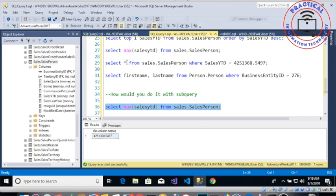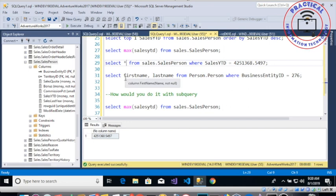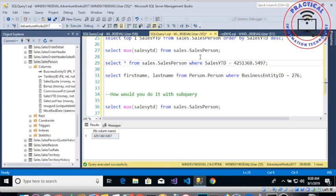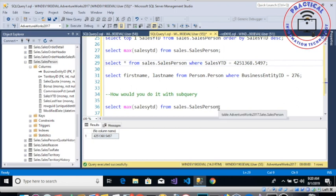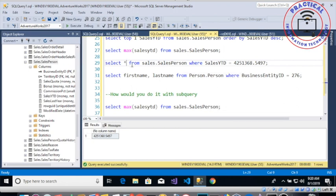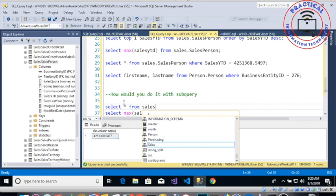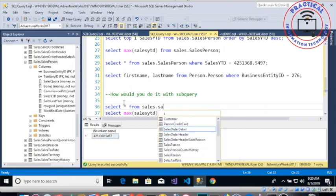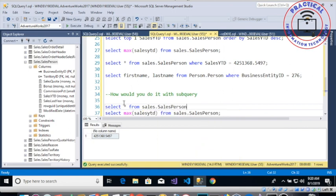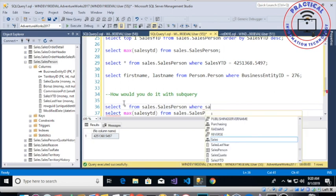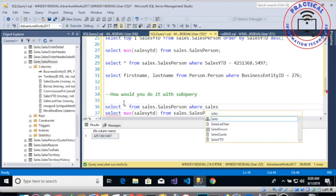That is going to accomplish this: select from sales that salesperson where then we're going to have sales that year to date equals, then we're going to have a bracket.